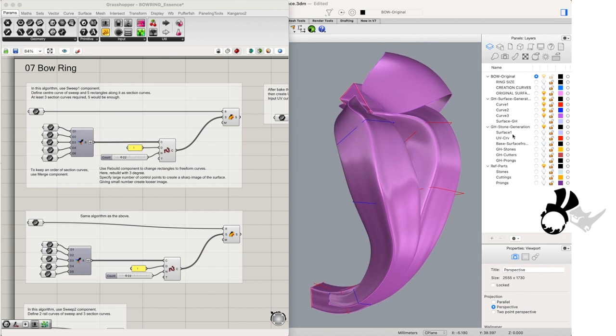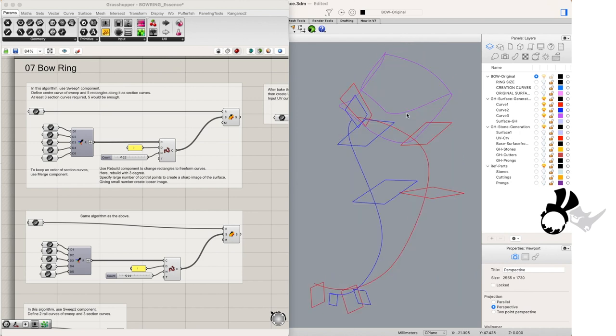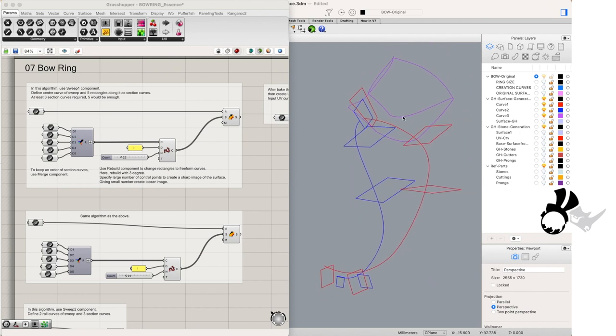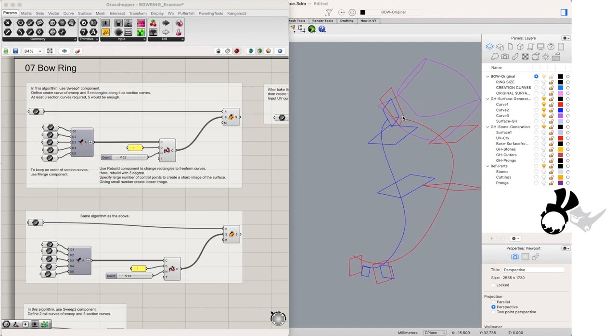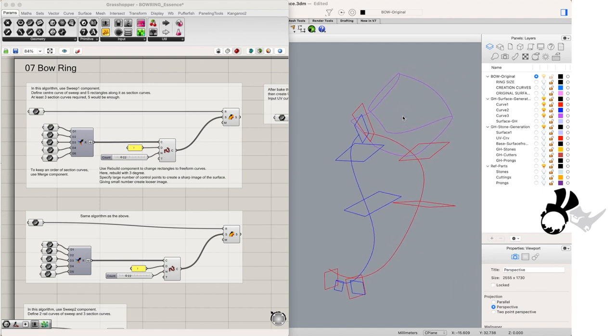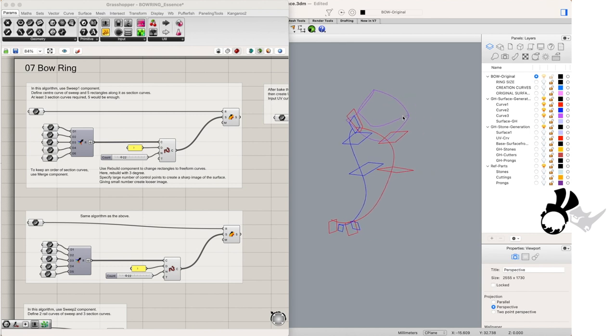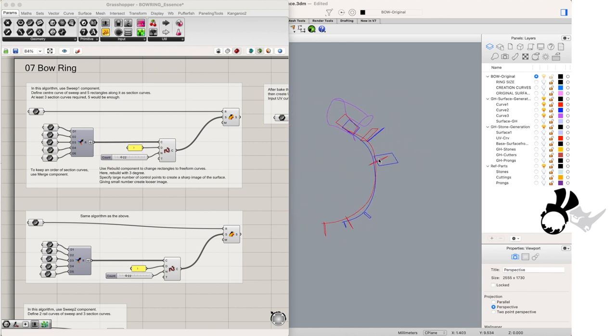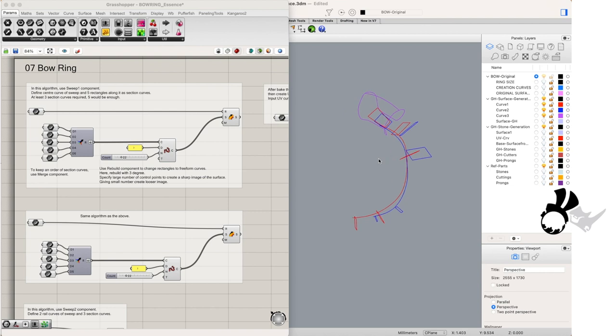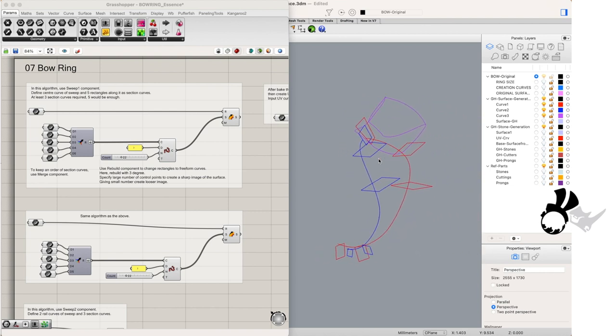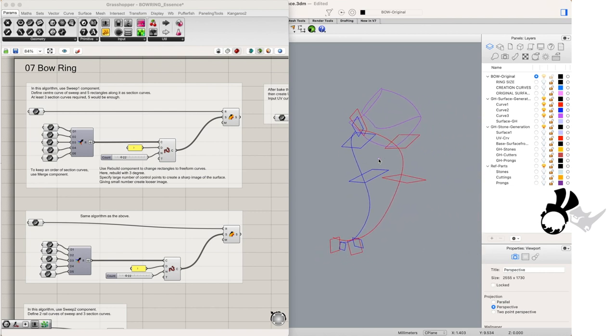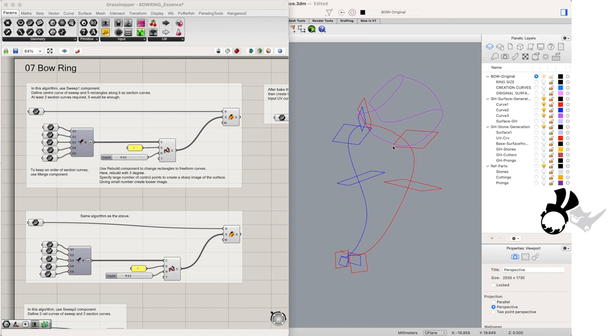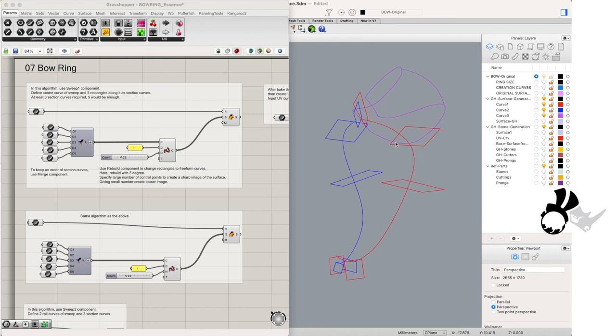In curve 1 we see there is a rail curve with 5 profile curves that is what's going to make up the first surface that we're going to sweep with one rail in Grasshopper. Curve 2 layer is the same thing and finally the curve 3 layer will be a sweep 2 rail in Grasshopper with 2 rail curves and 3 profile curves.